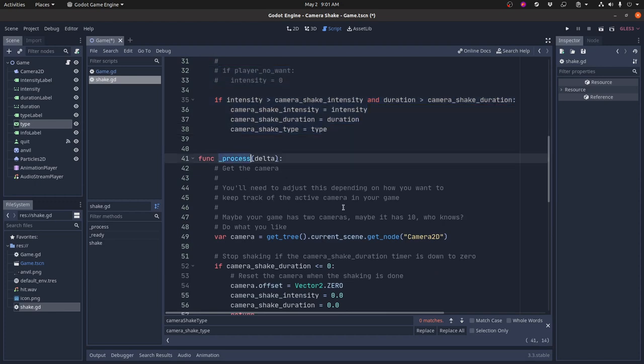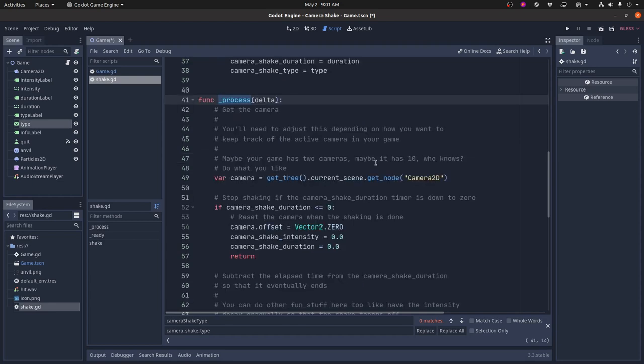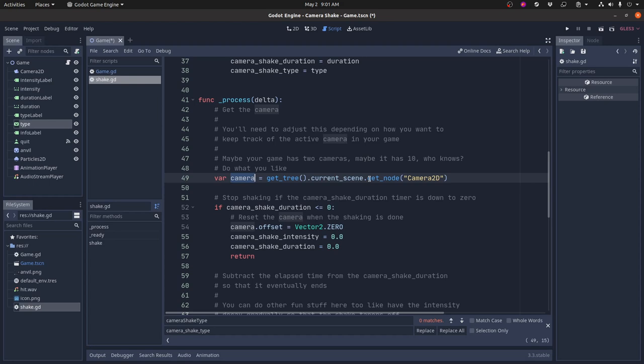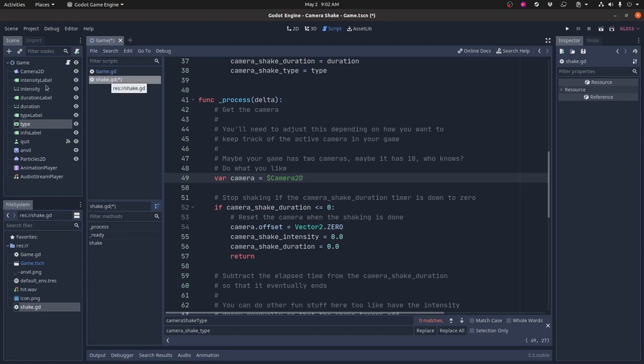So the process again, just like any other node, this process script runs every frame and all it's doing is looking for have these variables been set. So the first thing it does is it gets the current camera. And again, your game is going to be different than this. How you keep track of your cameras is going to be different than the way other people do it. In this demo, I know that the camera is right here.